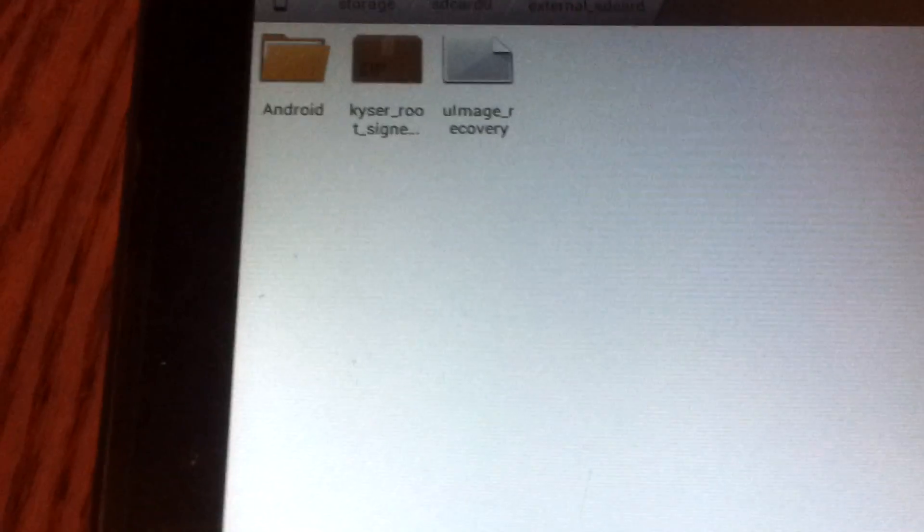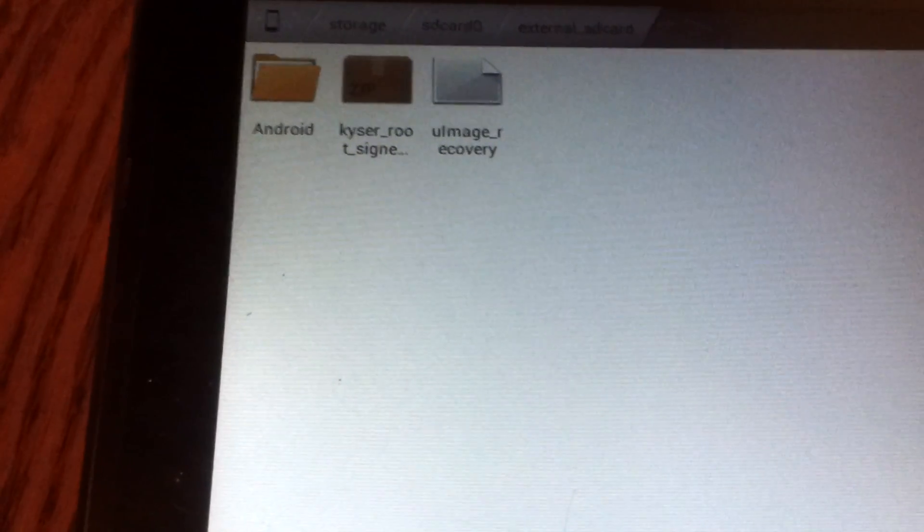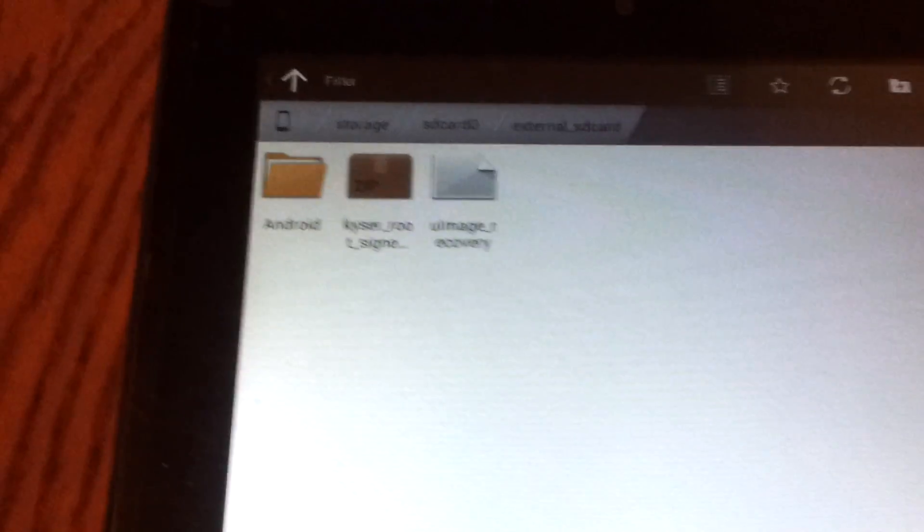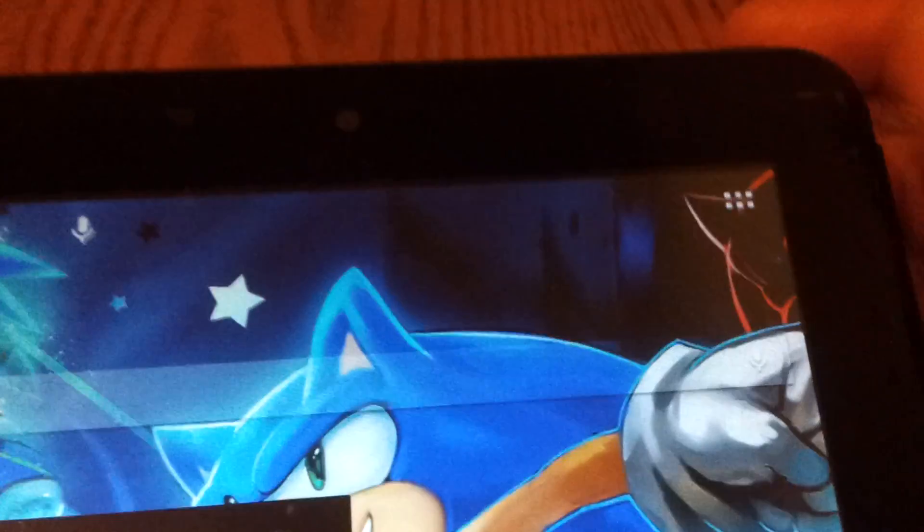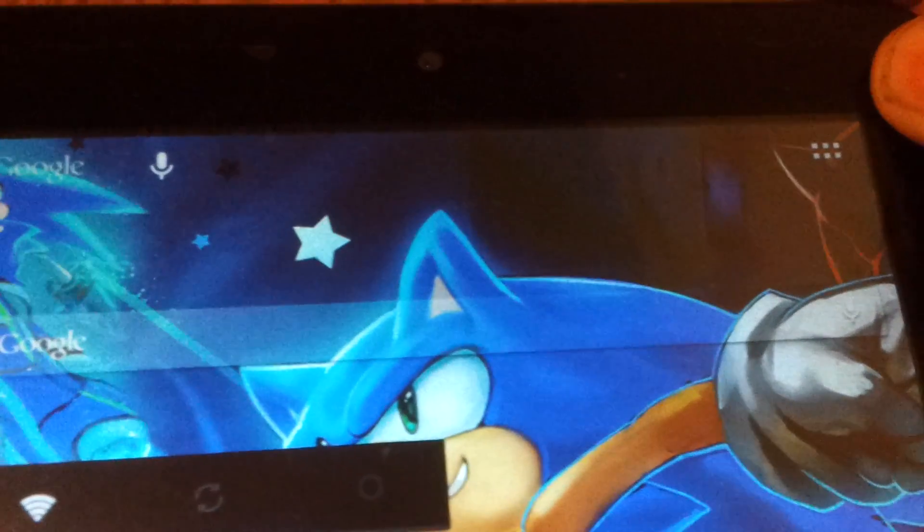Because that is what we're doing here, we're going to be booting into a recovery that's on an SD card and not the stock recovery. So once you have the root zip file and the uImage_recovery, to boot into recovery you're going to power off the tablet. You're going to hold down the power button and the volume up button at the same time.